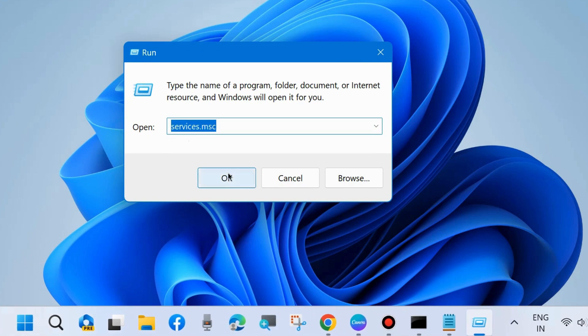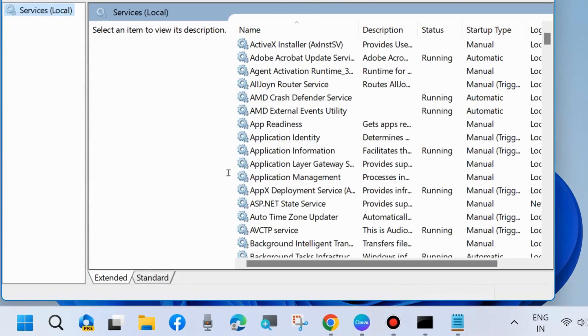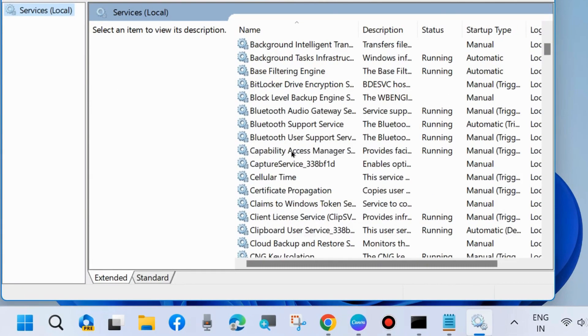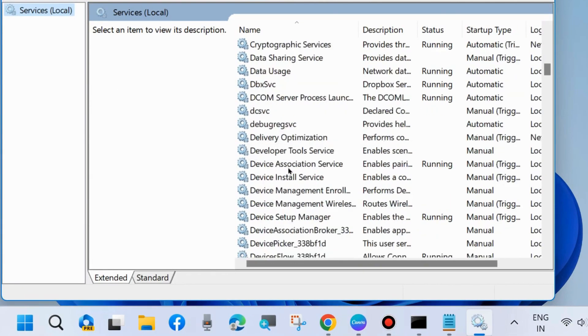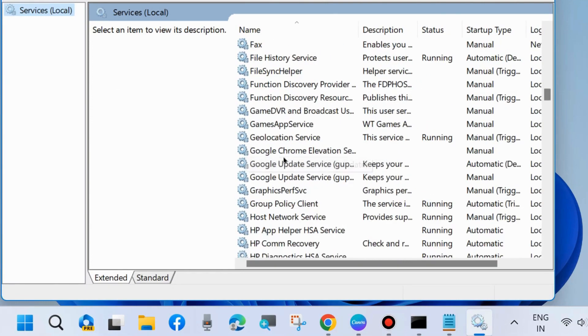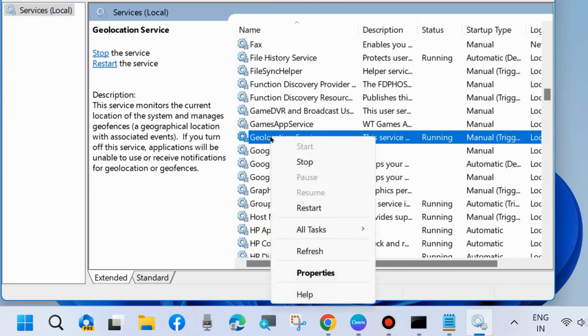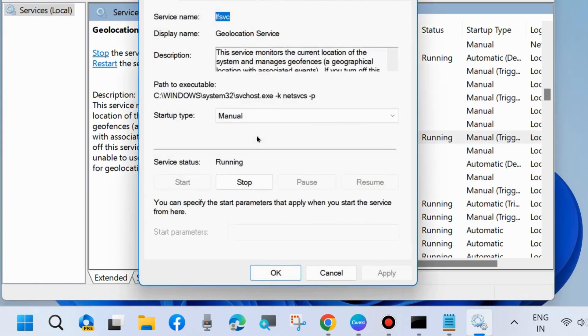Also enable Location Services from the Services window. Go to the Run command box by pressing Win+R shortcut key, and type services.msc to open the Services window in Windows 11 and Windows 10.